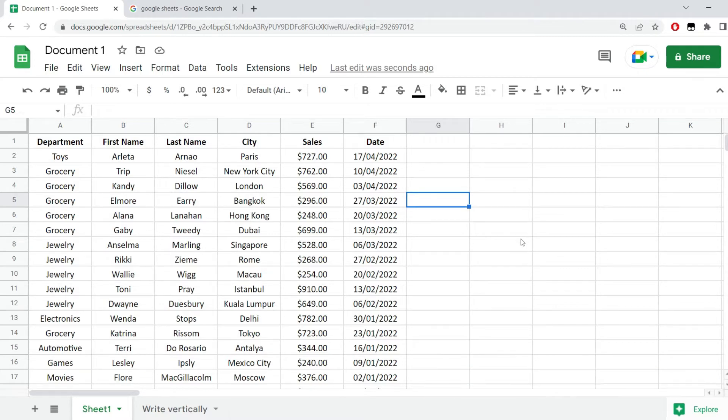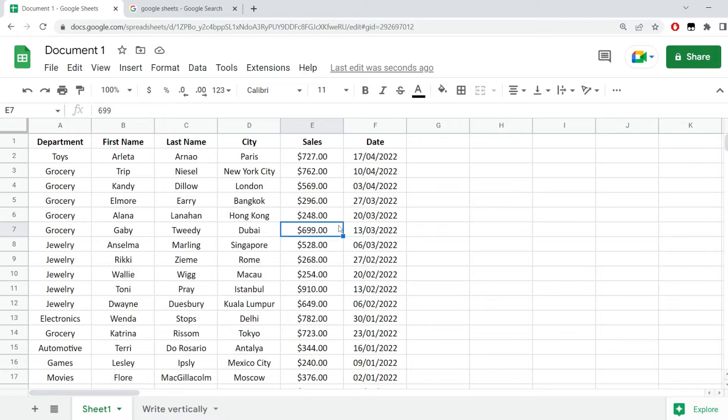If you come from Excel, you know that we have an option called format as table. You just select some piece of data and immediately you will have your table. But this does not work in Google Sheets.